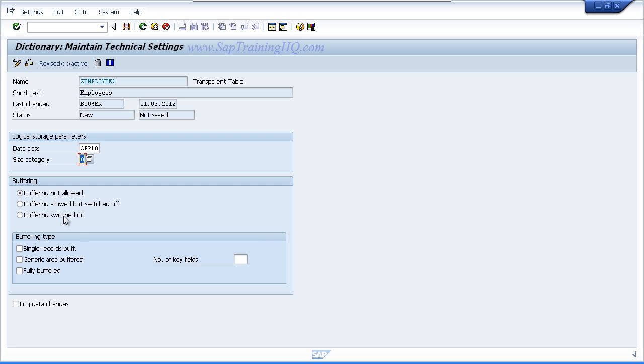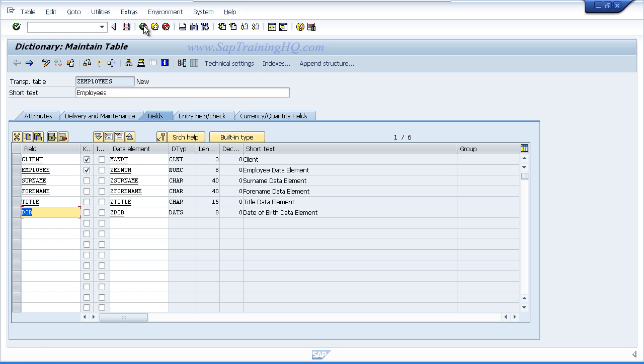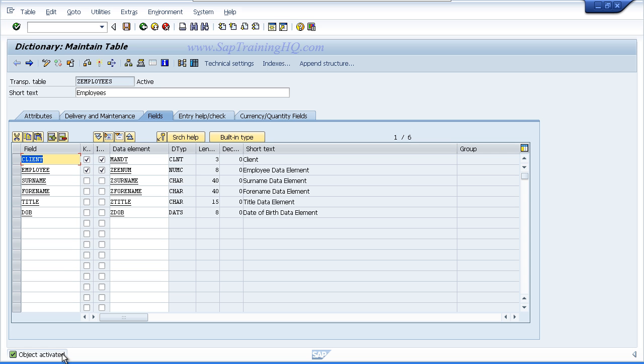That's all we need to fill out on this screen. So you can click the save button and then press the back key. Now if all goes well, we can activate our table and move on to entering records. So click the little matchstick icon to activate your table and check the status bar at the bottom to ensure everything has worked successfully. In this case, it has.